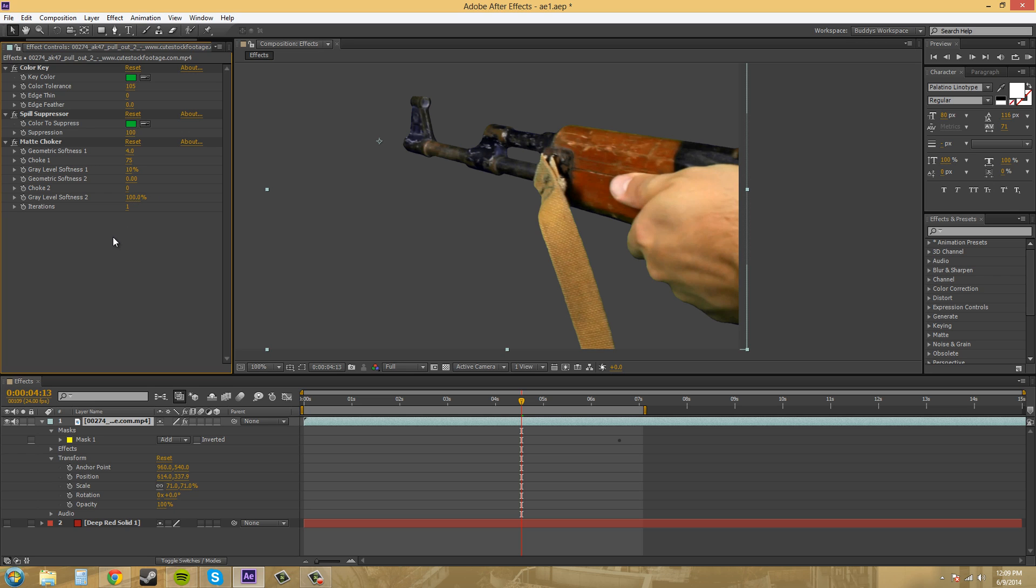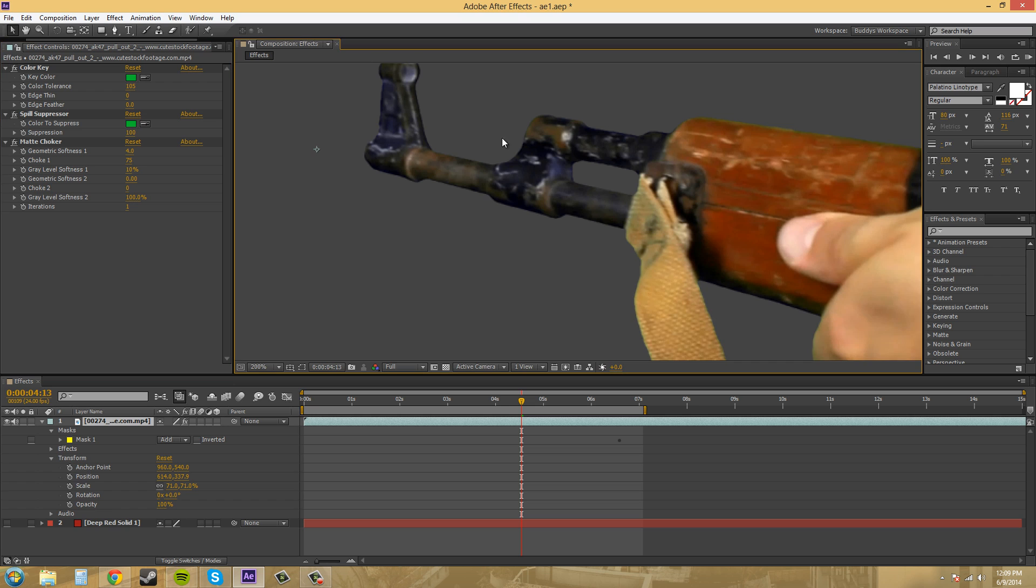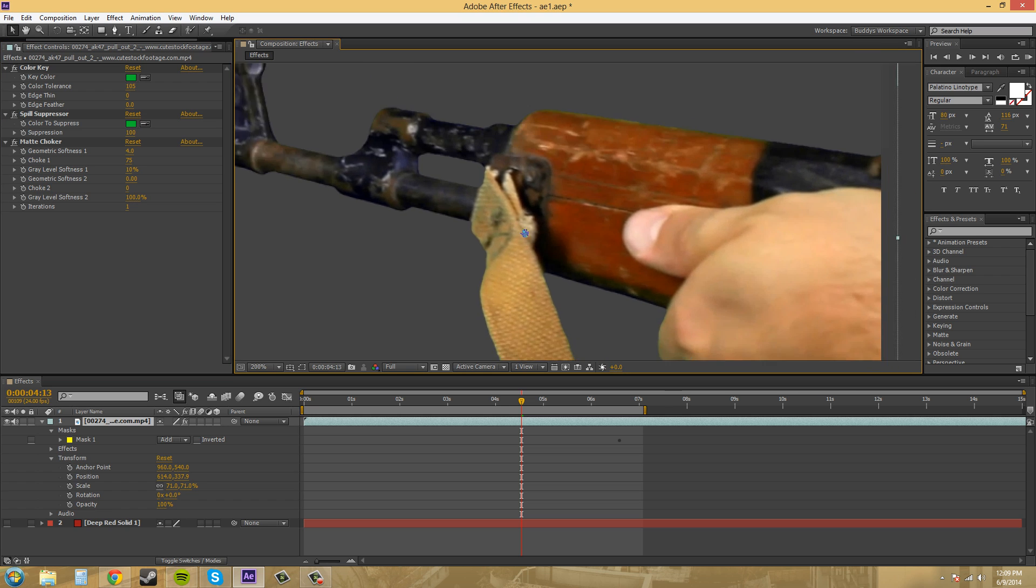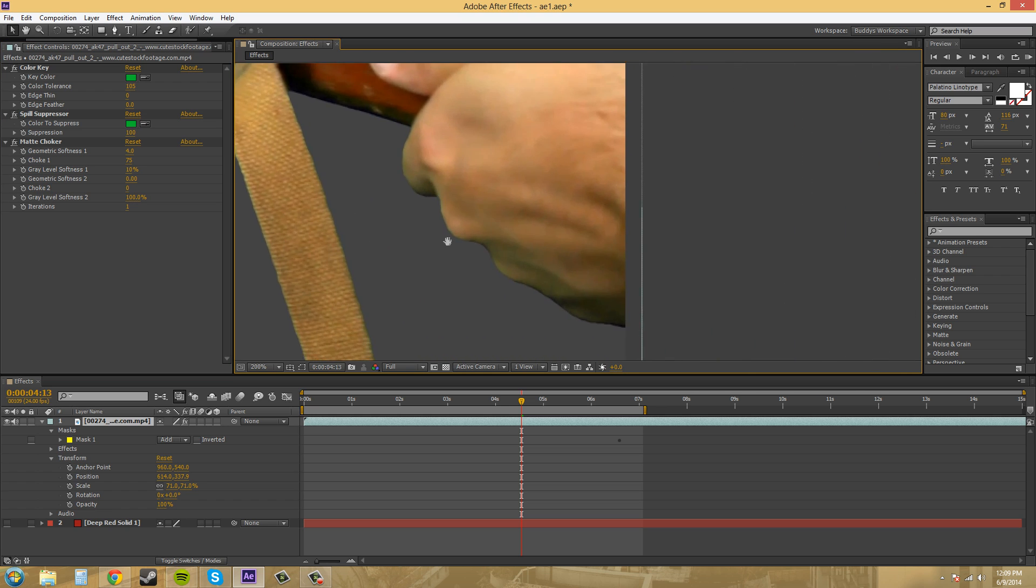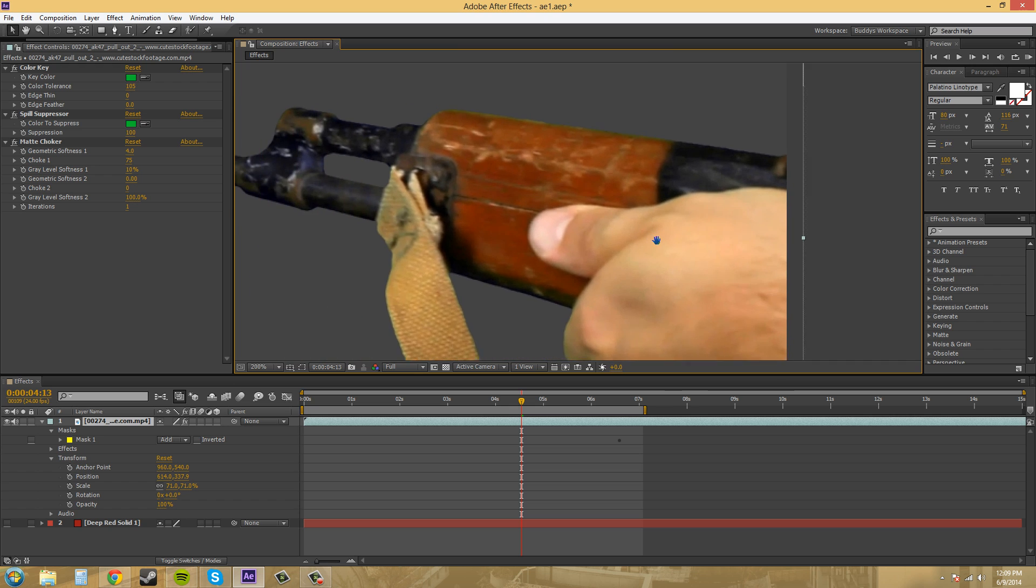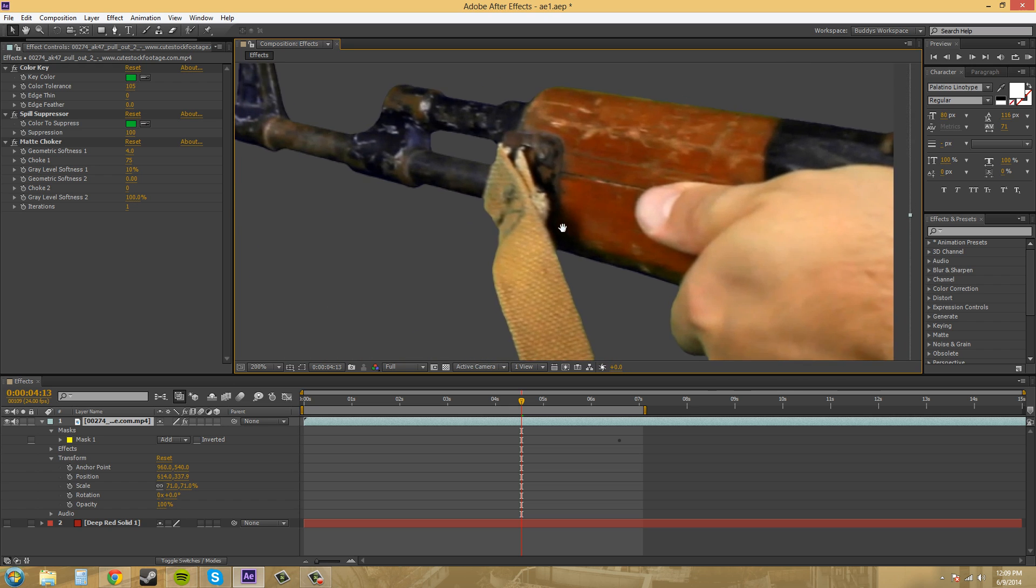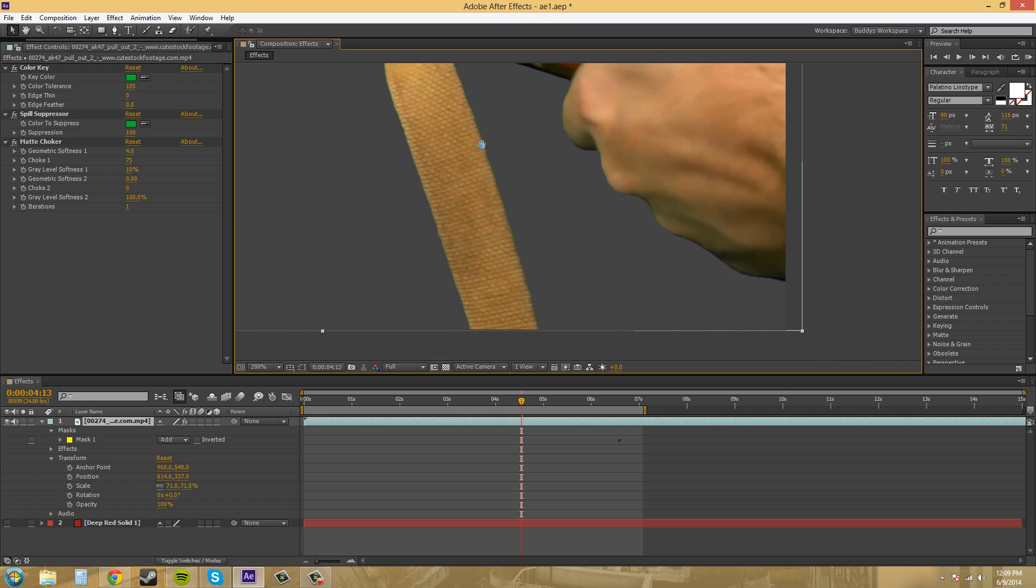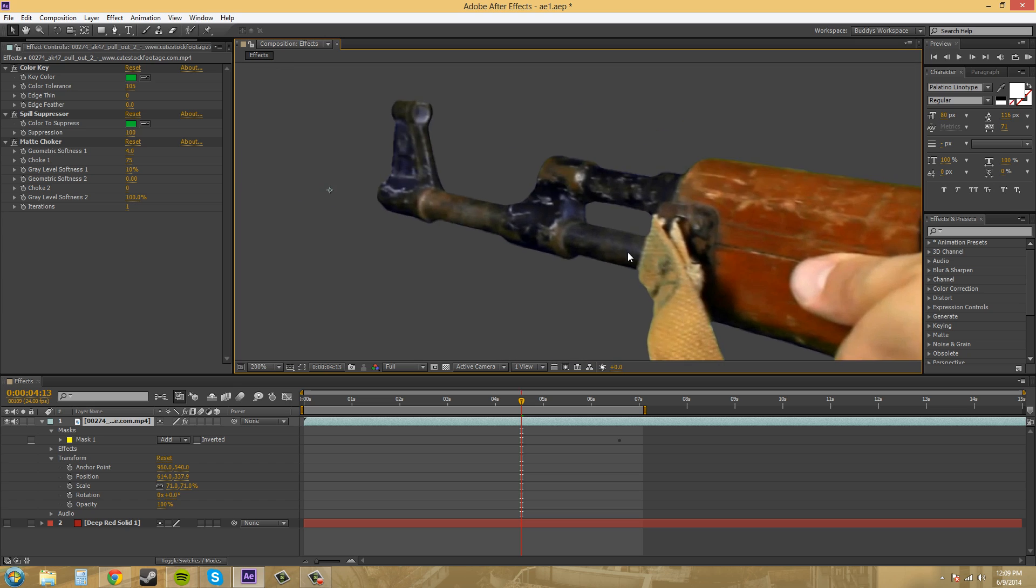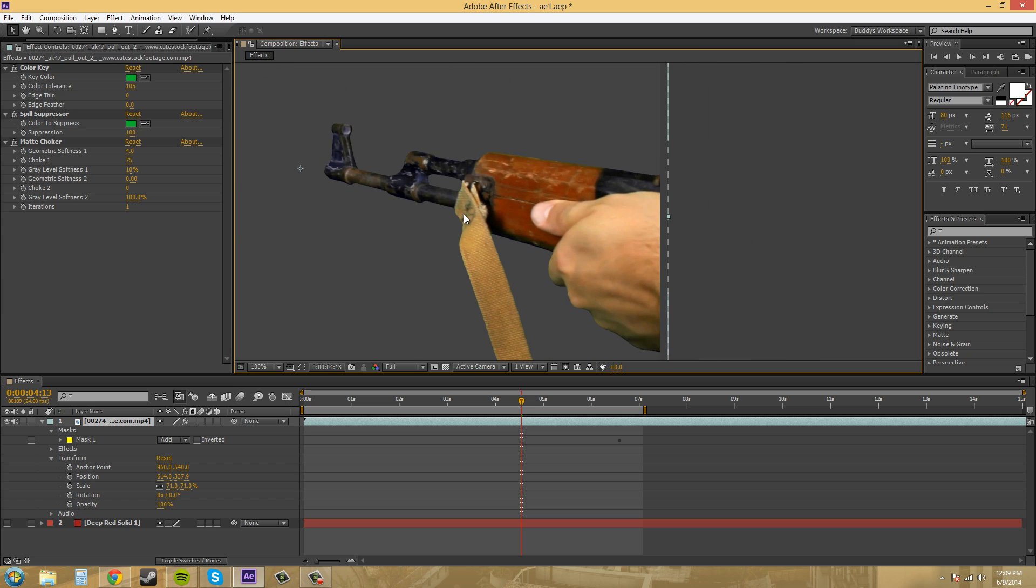So I'm going to show you how to fix it. What the matte choker does is it kind of fixes any holes or anything like that in your edges, which I don't think I really have too many. But what it's supposed to do is spread out the holes in your edges, and then recombine them by using the second choke. It'll fill in the holes and everything like that, so your edges don't look ripped or torn or anything like that.